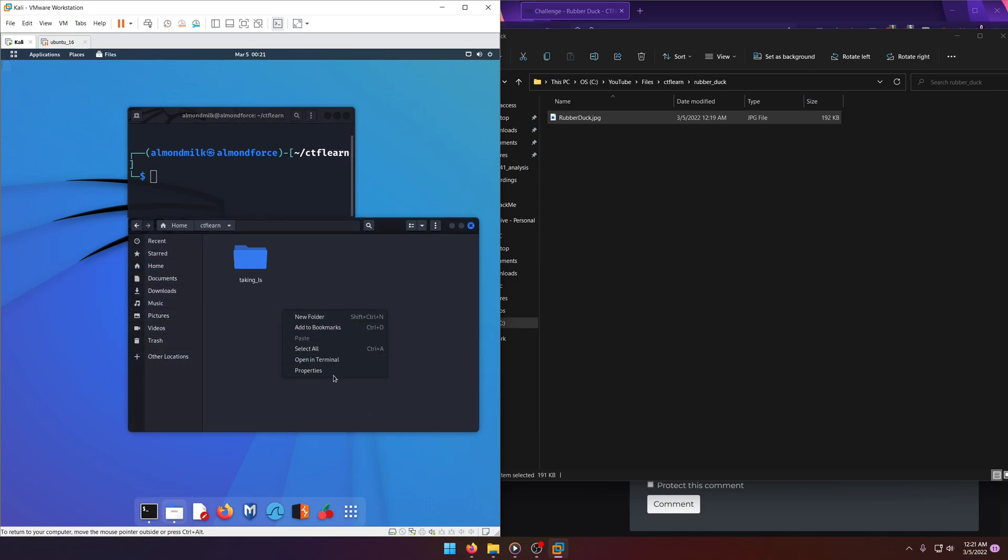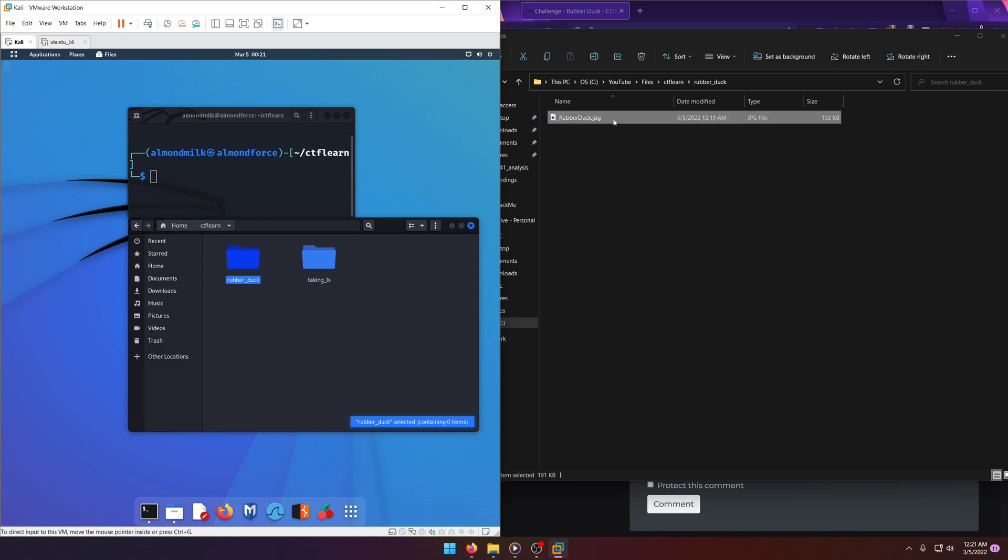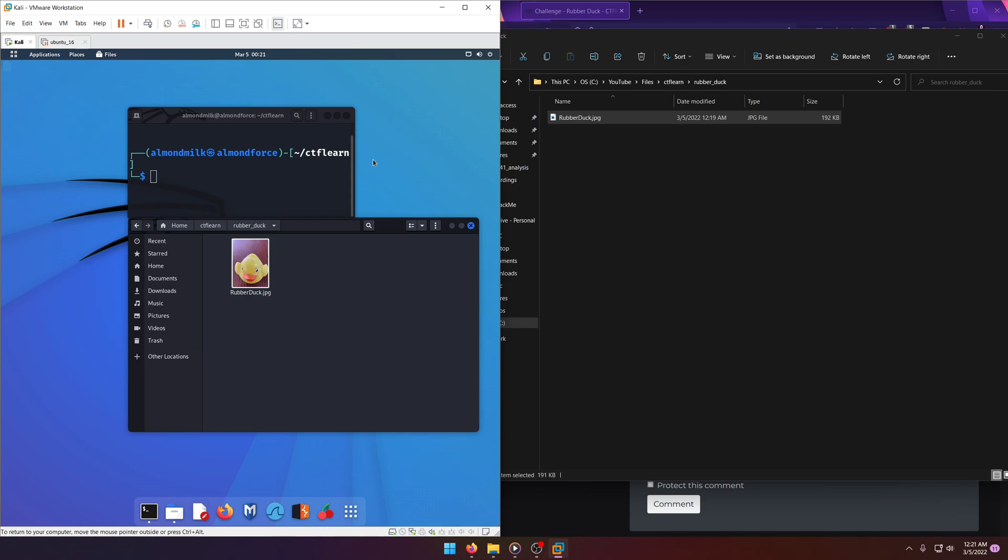Let's go ahead and make a new folder, call it Rubber Duck here as well. Drag and drop that in there. I think it, yep, that worked. Okay.